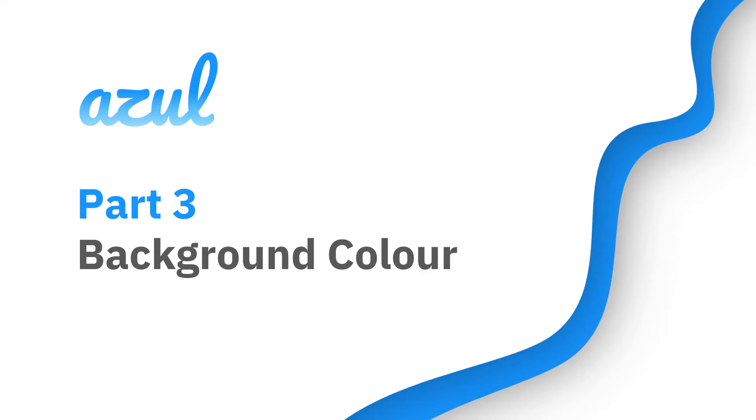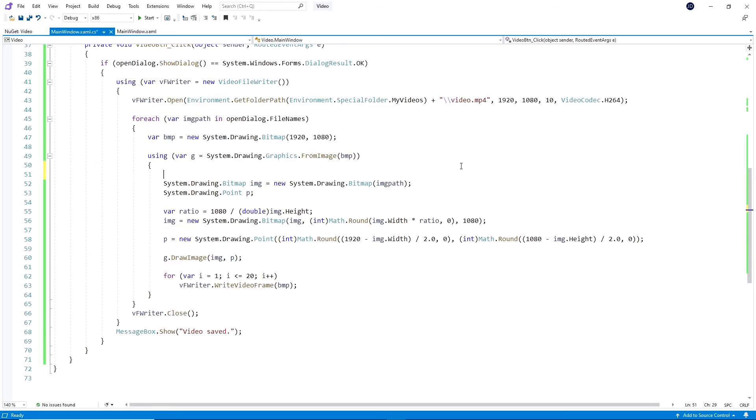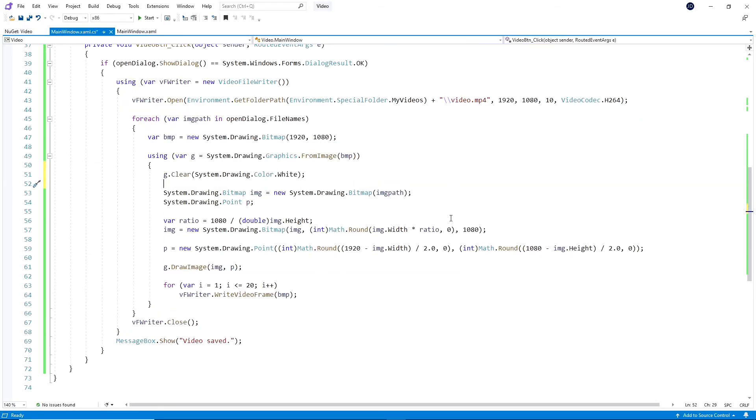Lastly, you might want to add a background color instead of having those black bars on the side of the image. All that takes is one line of code. And you can change white to any other preset color or use the FromARGB function. Let's see how it looks with the background color.